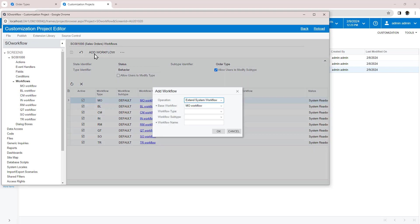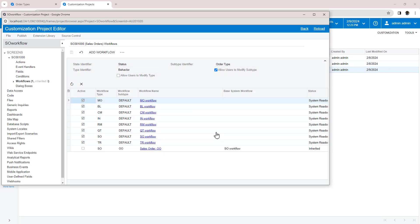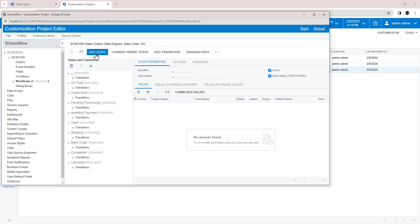In this case, I extend the SOBase workflow. I create a new state called Awaiting Confirmation.